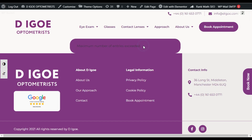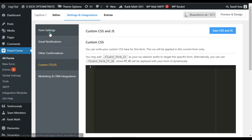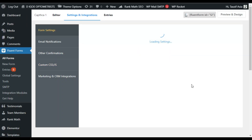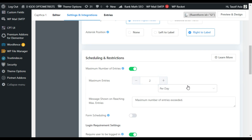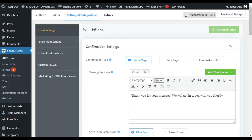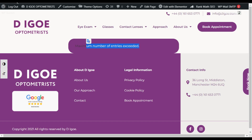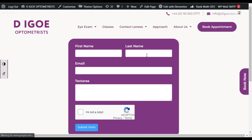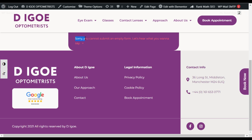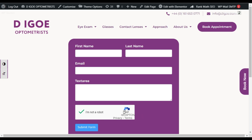Go back to your page and refresh it. Now you can see the maximum number of entries exceeded — I already sent a form so the maximum was reached. Now I will go back to the form settings and make it two per day. I will save the settings and go back to my page and refresh it. Here you can see I have the form again. Now when I click on the captcha it gives me a tick. When I try to submit this empty form, you can see I get the error message: 'Sorry, you cannot submit an empty form.'